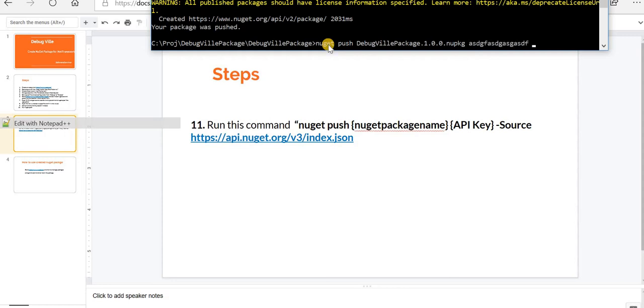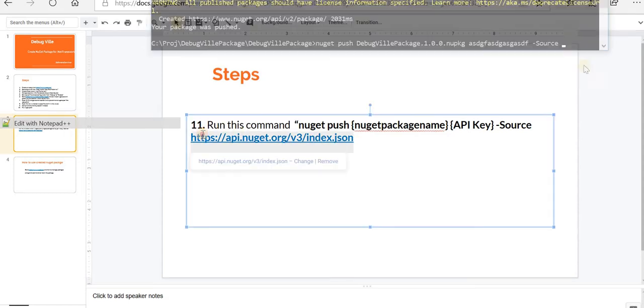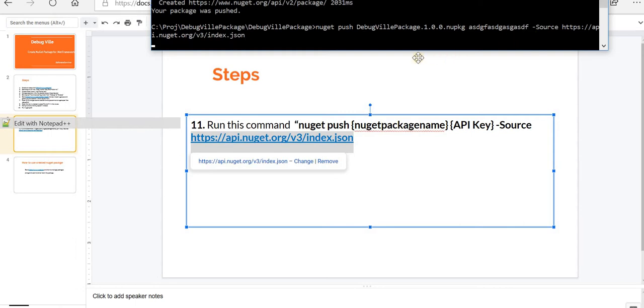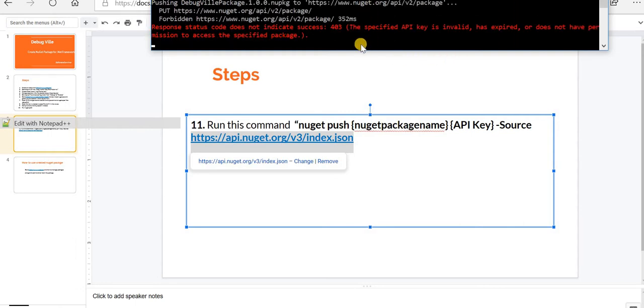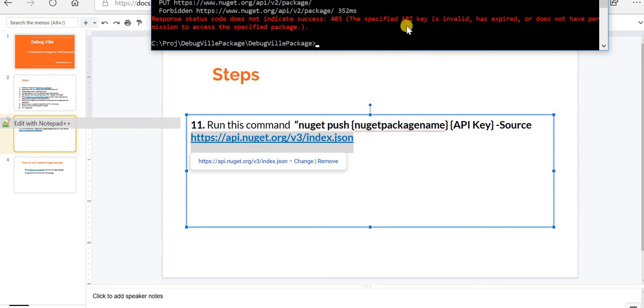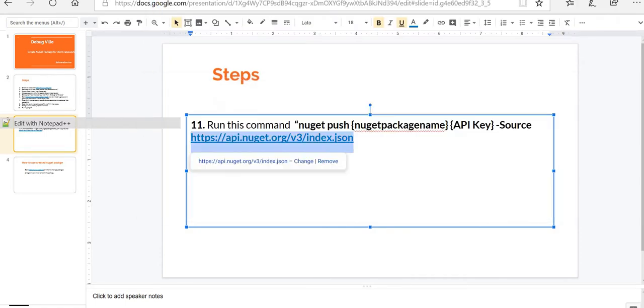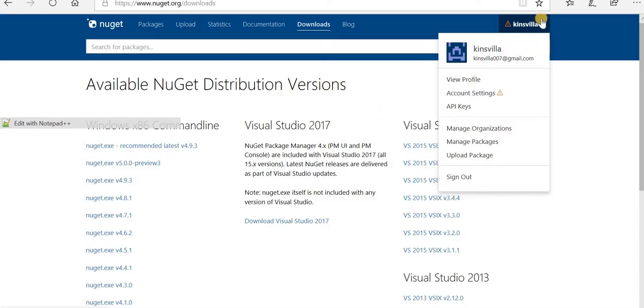And then this URL. So if I press enter it will not work now because the key is wrong. So you got this error. Now let's go to NuGet and see where's our package. So again go to the account and click on manage packages.